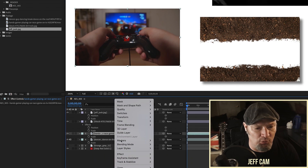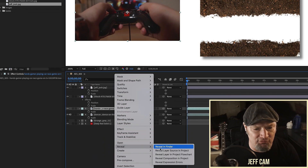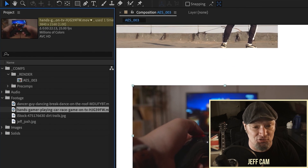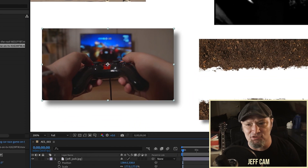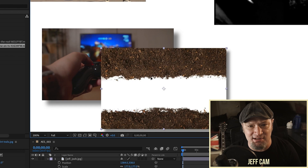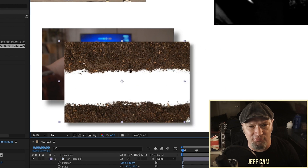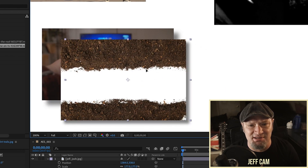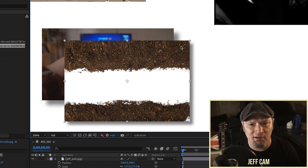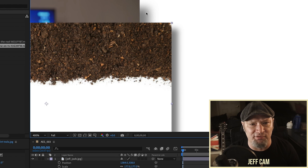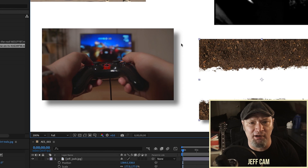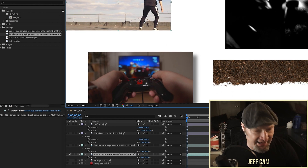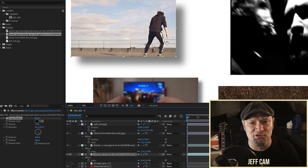Now I want to copy this drop shadow — Command or Control C. Let's go over to the 4K footage and paste it there. As we can see there's already a little bit of a difference. If we push in and compare the 6K with the 4K, there's a slight difference in the shadow distance between these two images.